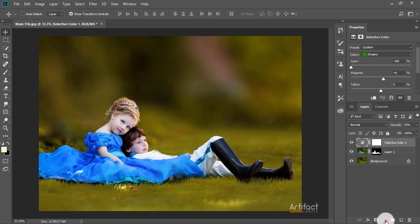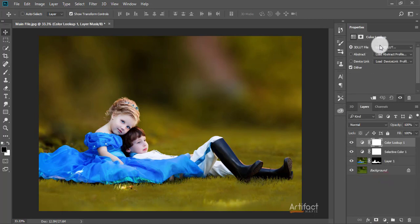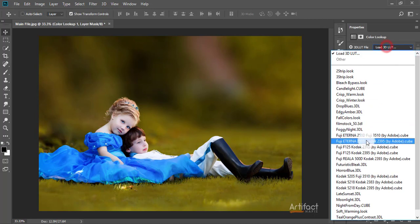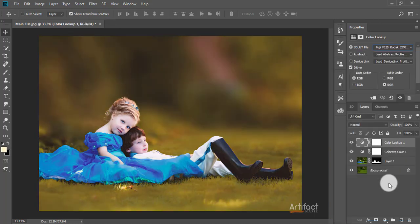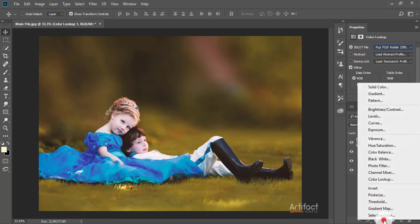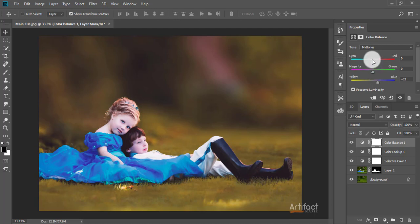Now I'm going to take another adjustment layer which is Color Lookup, and I'm selecting Fuji F125 Kodak 2395 by Adobe. Then I'm taking another adjustment layer which is Color Balance and giving a little bit of Blue and a little bit of Cyan.